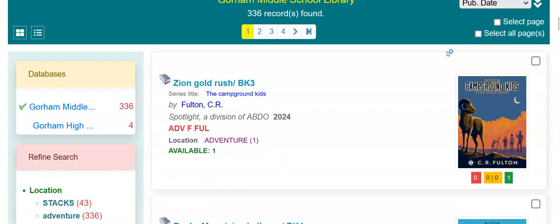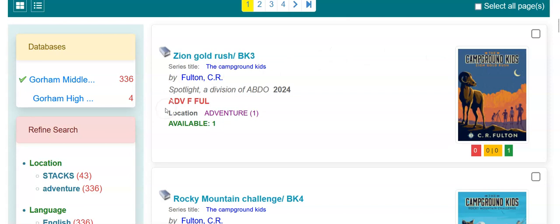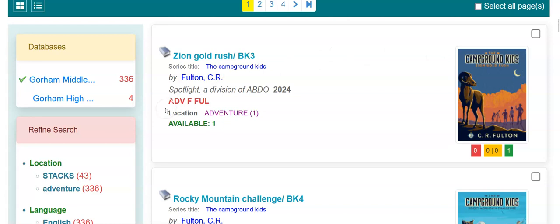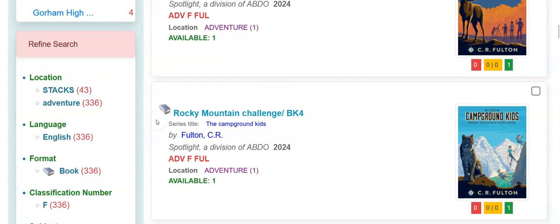Let's see what we have here. There we go, 336. You'll also see that location is showing on the short record that students and teachers will see. We're seeing adventure and there's one item in adventure.